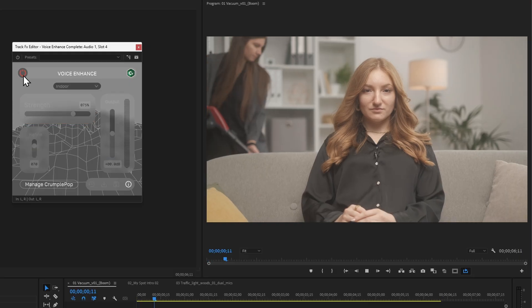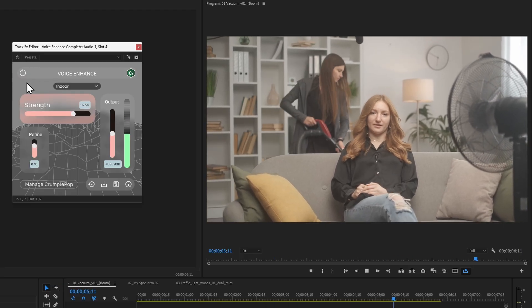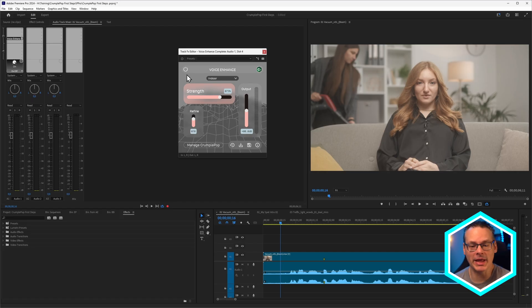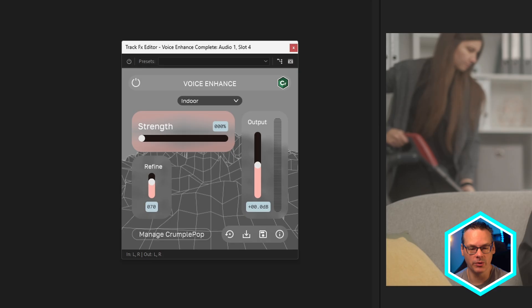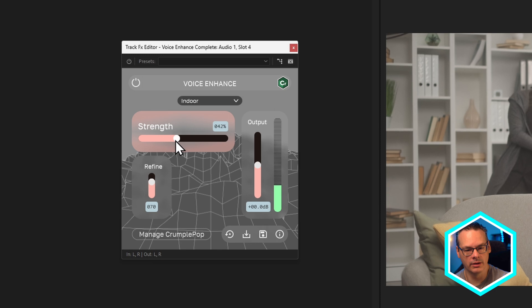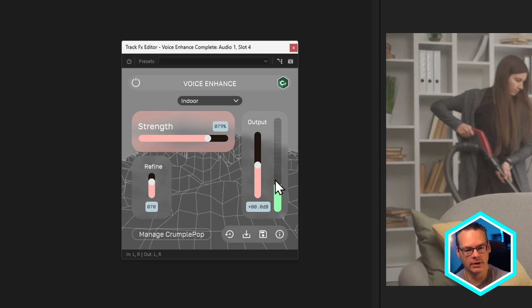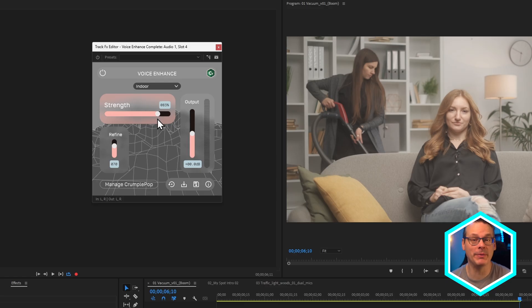Let's hear a before and after. You might hear that there's a little bit of noise at the front and the back. What we could do is change up the strength. A strength of zero keeps all the noise in. I wouldn't really move this too far away from the defaults — generally I'll move this between maybe 60 and 85, but your clips may be different. That's the sweet spot for me.